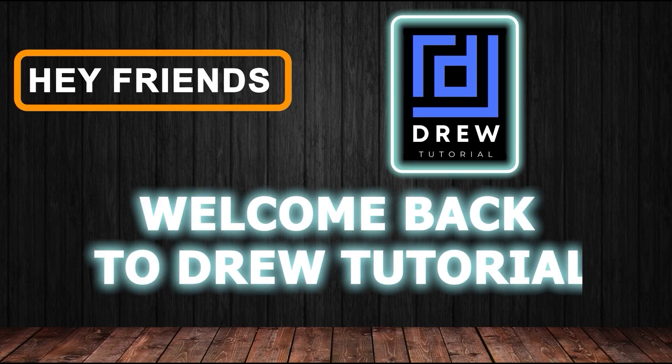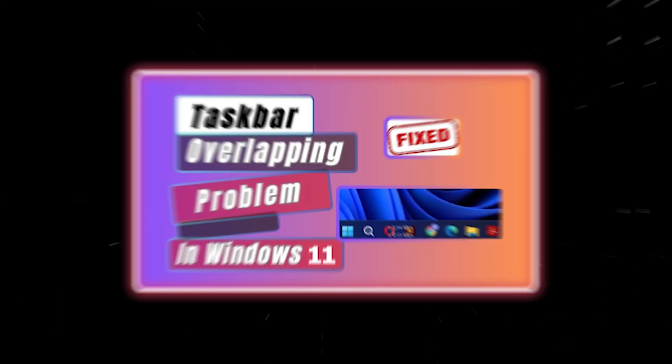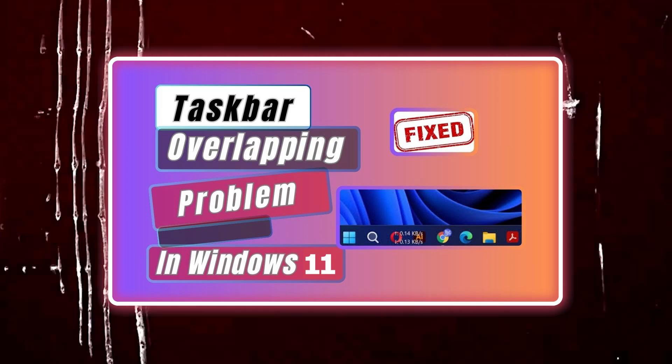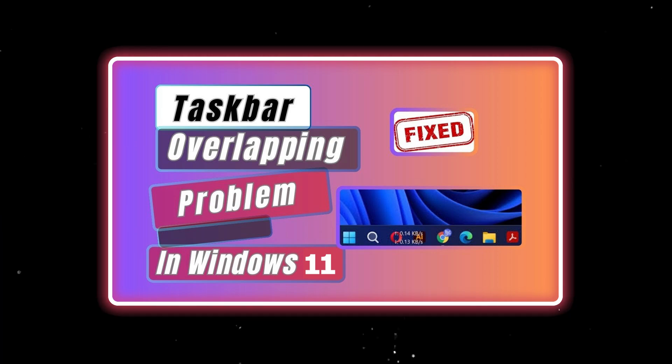Hey friends, welcome back to your tutorial. And in this video, I'm going to show you how to fix your taskbar overlapping problems on your Windows 11 PC.